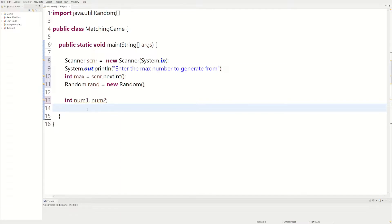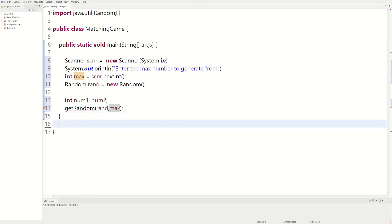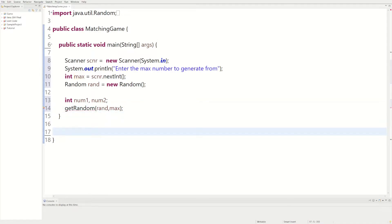We can have another method we could call 'getRandomNumber' and pass in our random object and our max value. So let's pass random and then max into there. In order to do that we actually have to create the actual method.